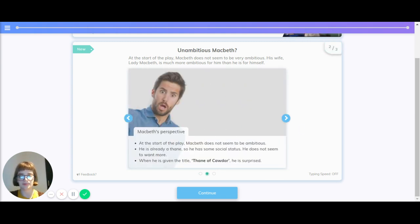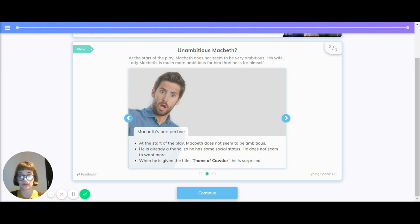What's Macbeth's perspective on this? At the start of the play, Macbeth does not seem to be ambitious. He is already a Thane, so he has some social status. He does not seem to want more. When he is given the title Thane of Cawdor, he is surprised.